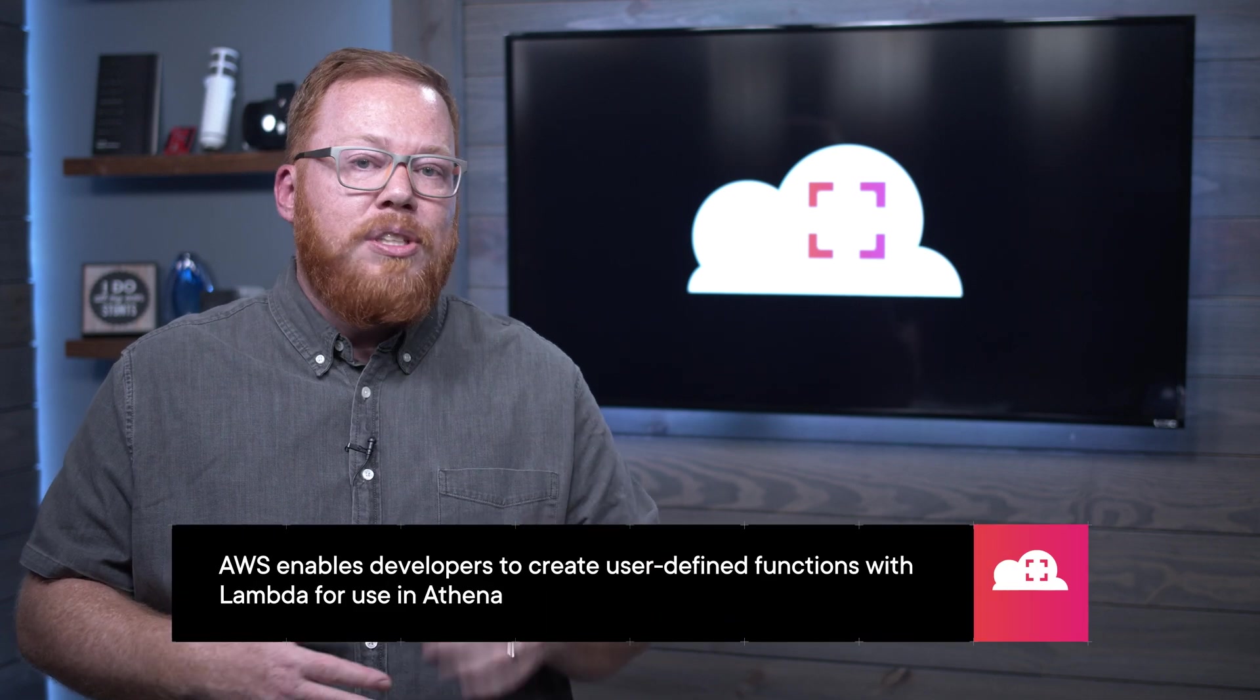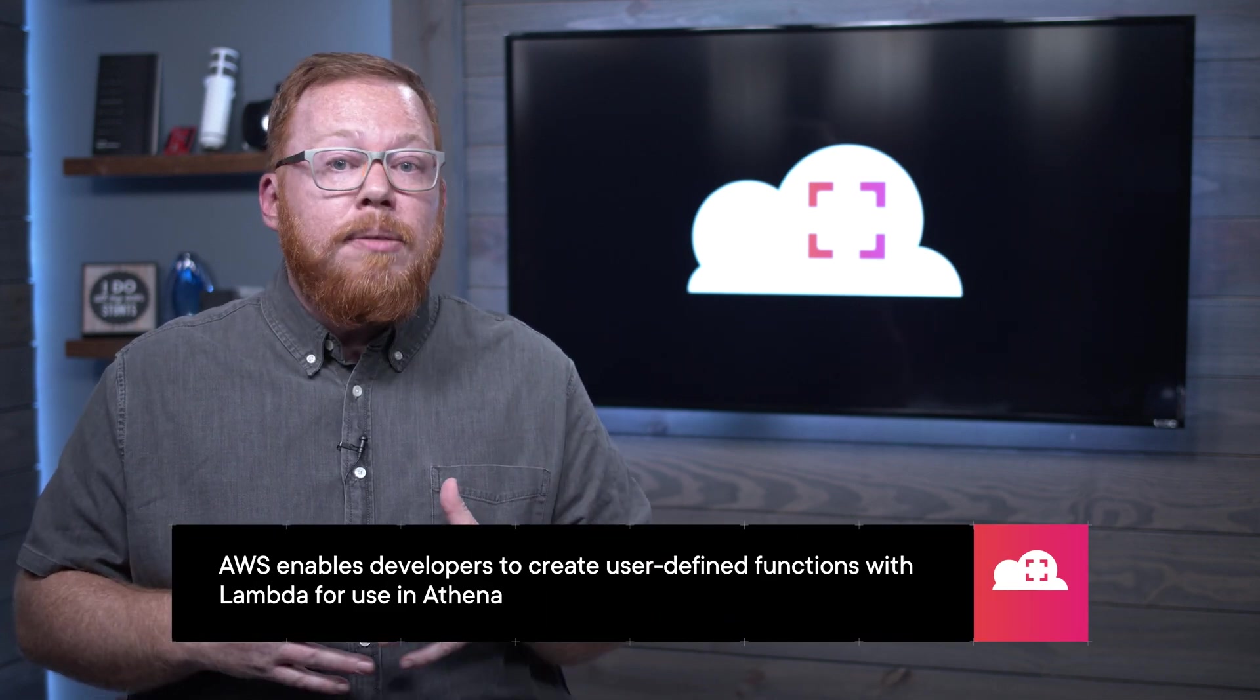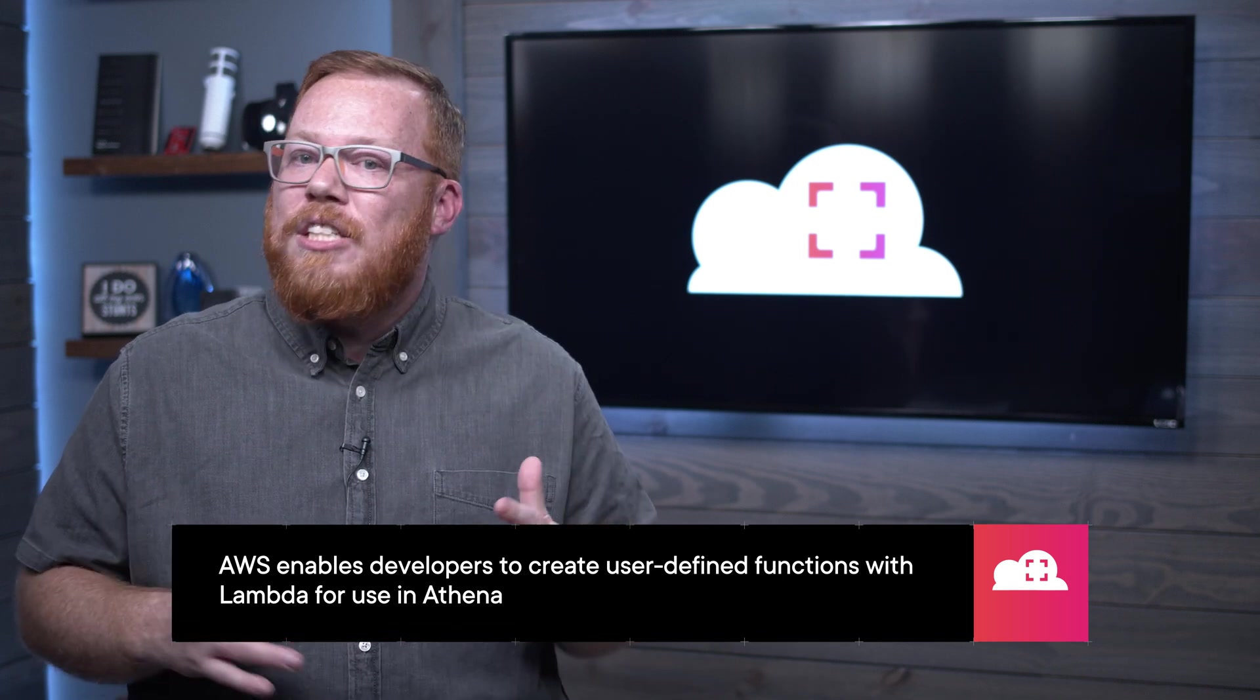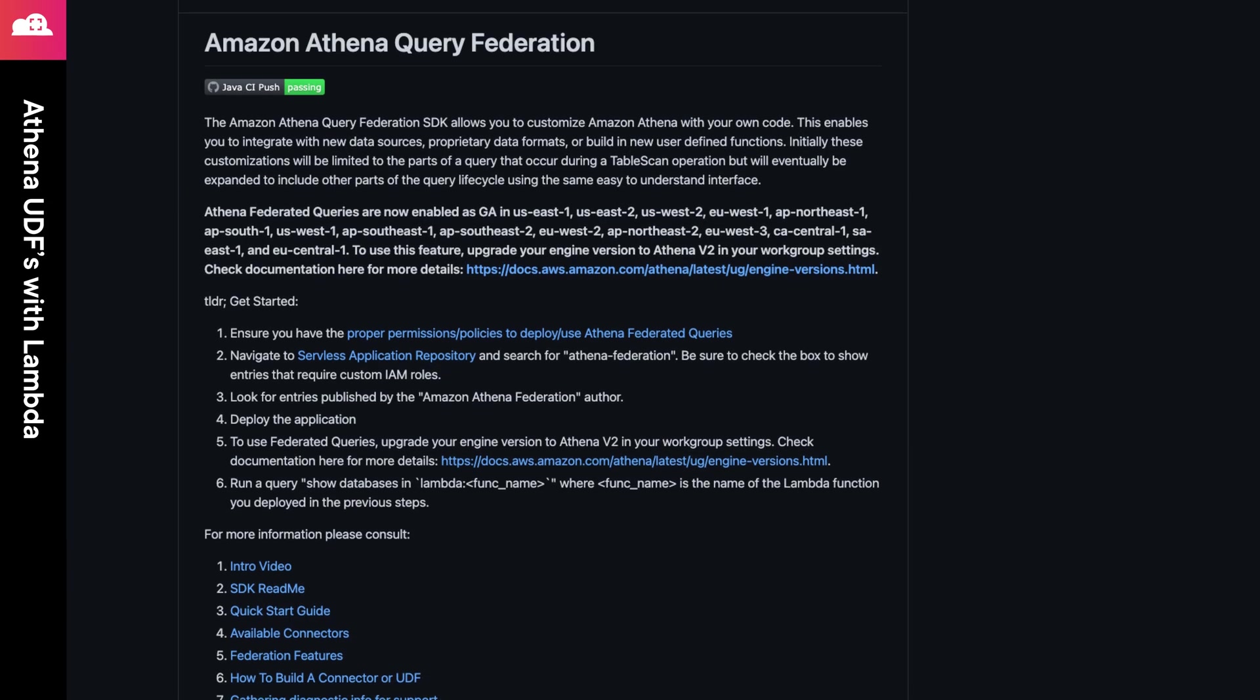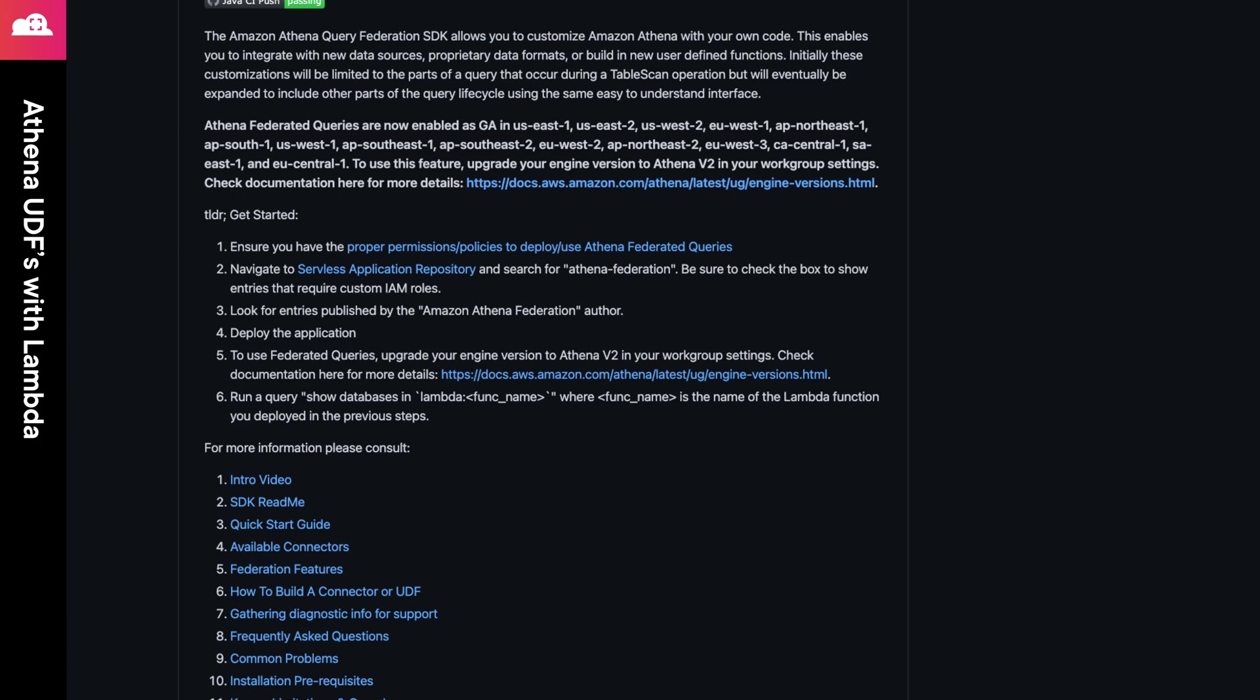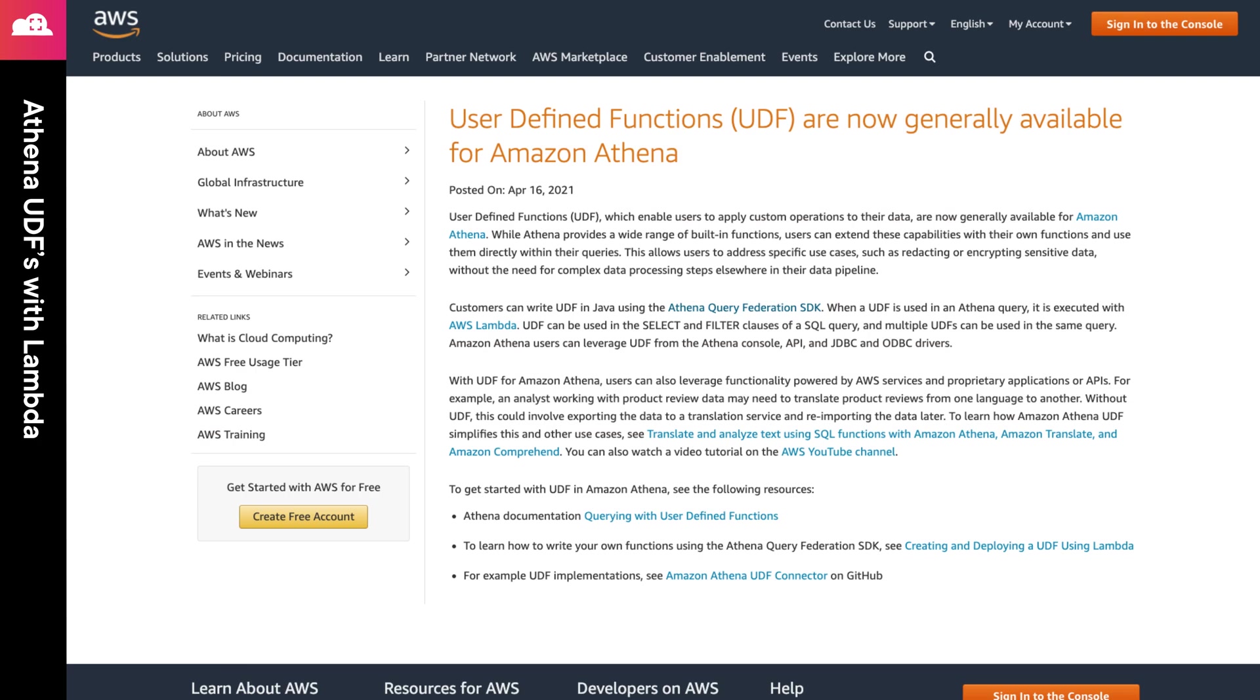The next Athena announcement is the ability to use Lambda for user-defined functions. If you want to execute custom code against your data within the query process, this feature will enable you to do just that. If you're using Java, you can leverage the open source Amazon Athena Query Federation SDK to create your user-defined functions. The launch announcement, which will be in the episode notes, includes multiple resources to help you get started with this feature.